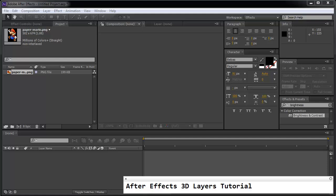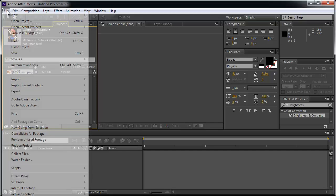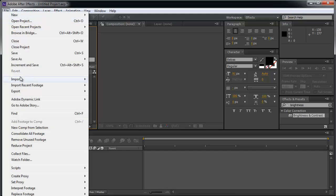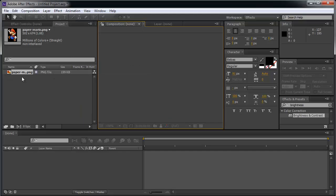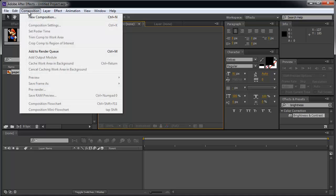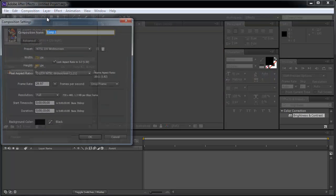Let's understand the 3D layers in After Effects. Begin by importing a picture. File Import. And what we're going to do is create a new composition. Composition, New Composition.